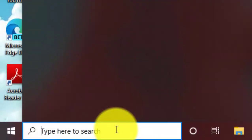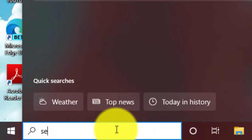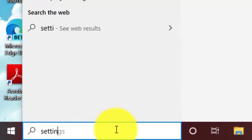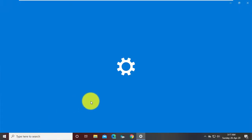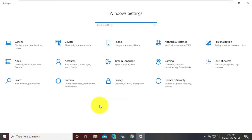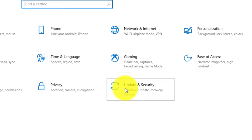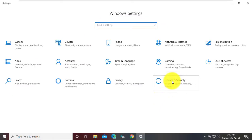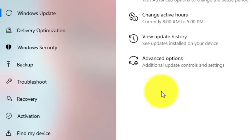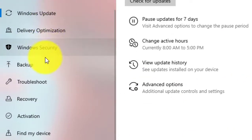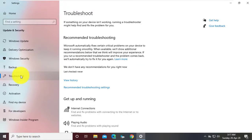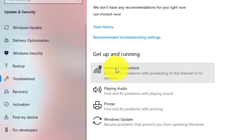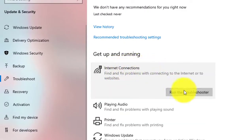Type Settings. Click Update and Settings. Click Troubleshoot. Click Internet connection. Click Run the Troubleshoot.